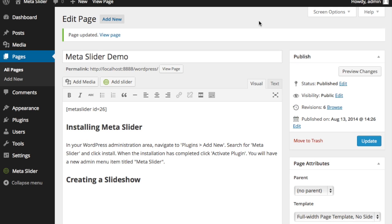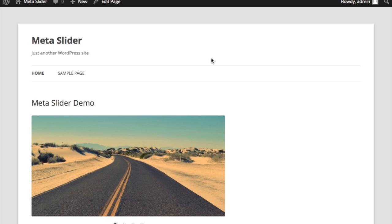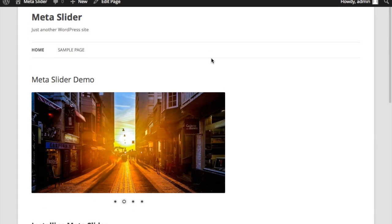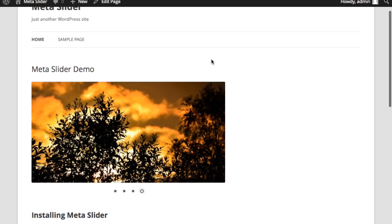And then I'll go over here to this page. And this was my page before. And let's go ahead and refresh the page. And there you have it. There's my slider put into the page.